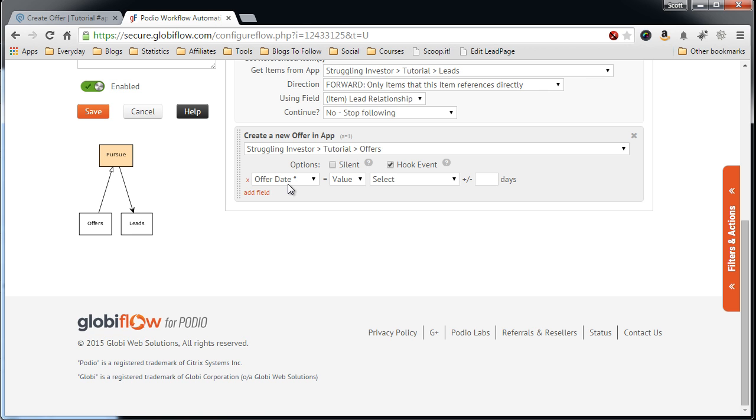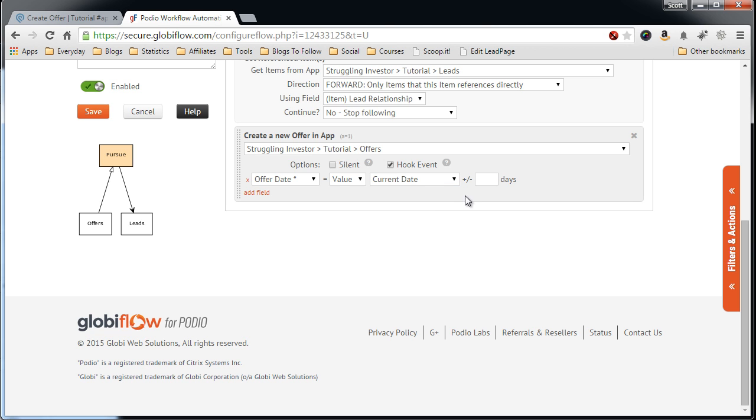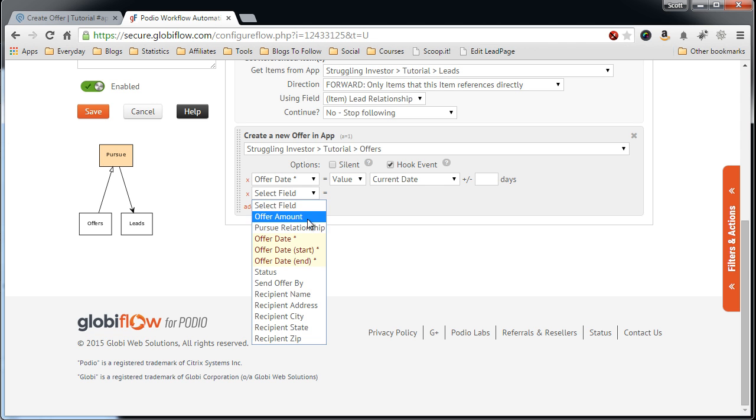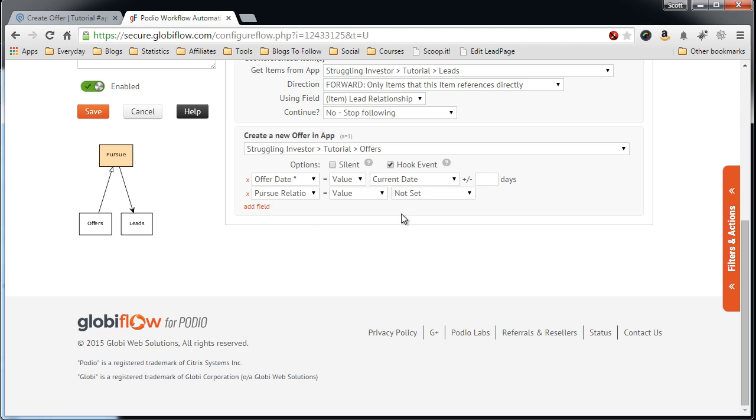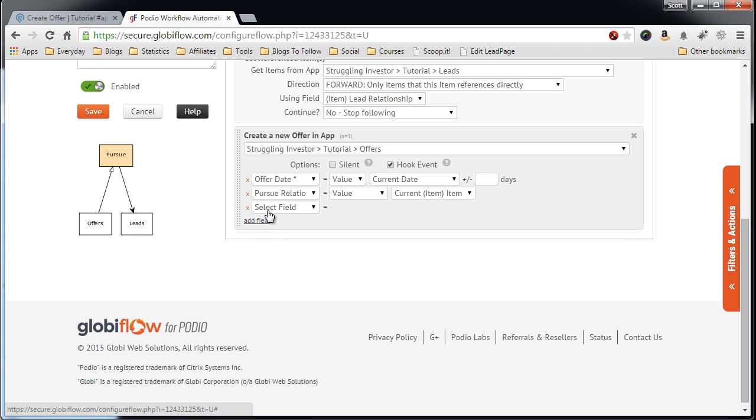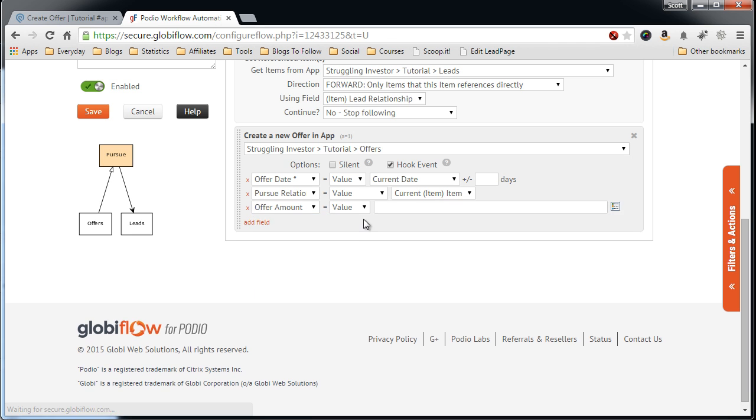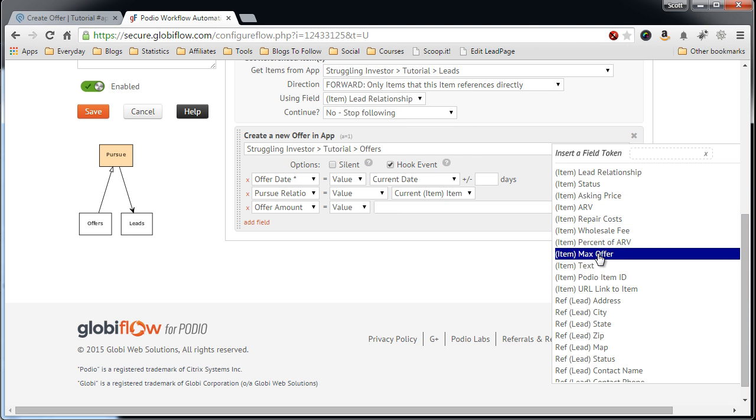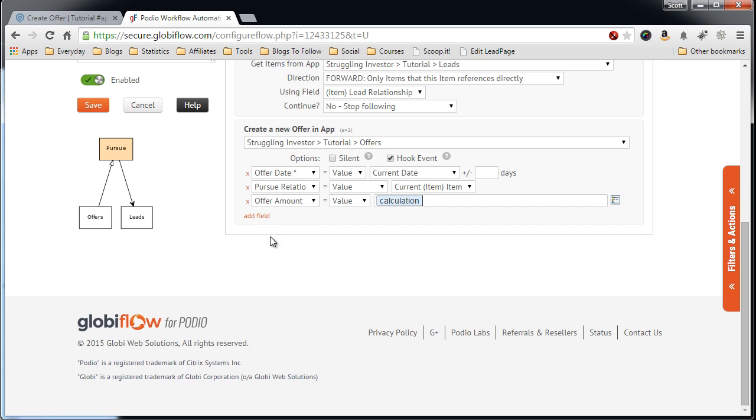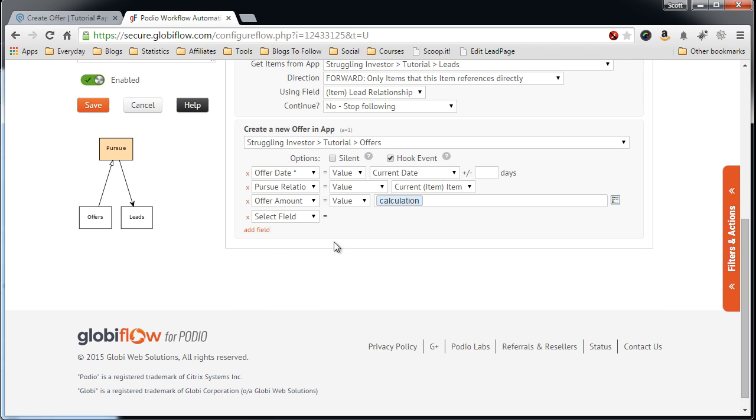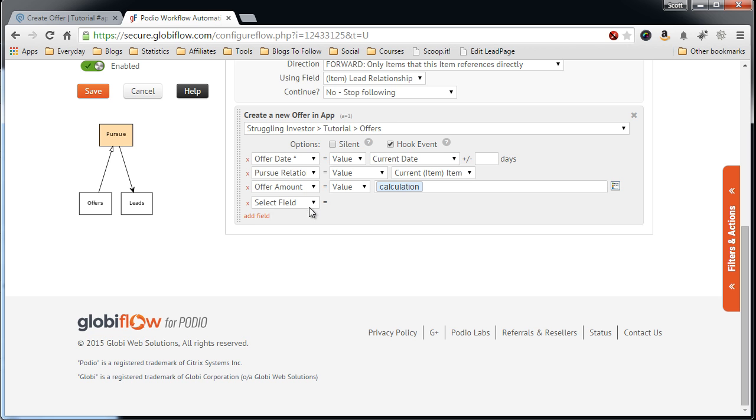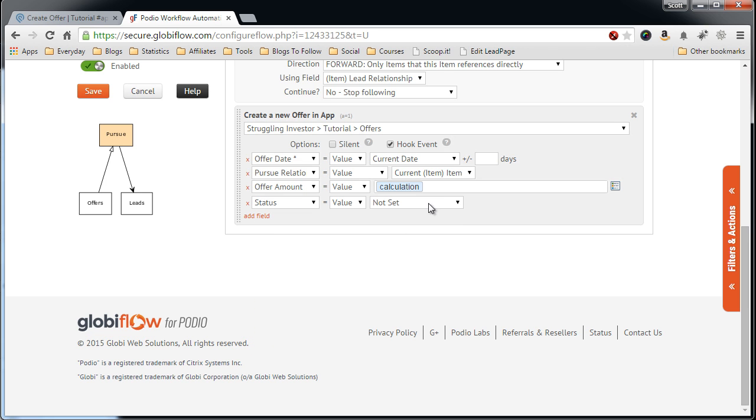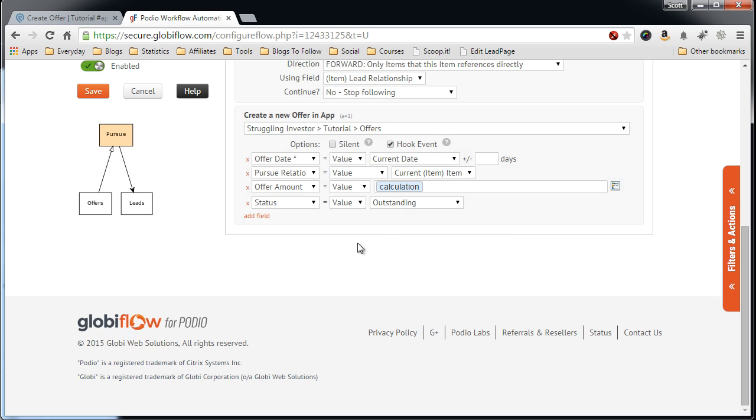So the Offer Date value is selected to be called the Current Date. You can add days in the future if you like. Let's add some more fields. Add the Pursue Relationship set to the Current Item. Then we need the Offer Amount. Value equals Max Offer. And the next field should be the Status. This is just going to be defaulted to Outstanding.